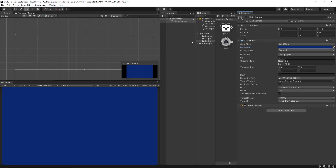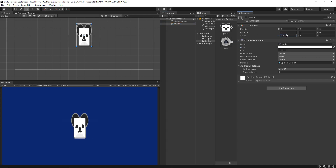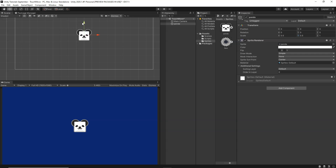Inside my sprites folder I have an image of this cute little panda. I'm going to drag and drop it onto our hierarchy. Now we're going to go to the scale tool and change its scale to 0.5 in X and 0.5 in Y so that it becomes like this. Then we can simply move it down somewhere like this.